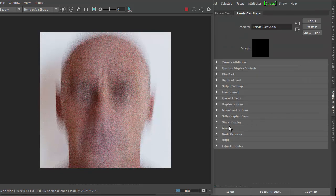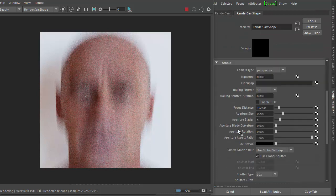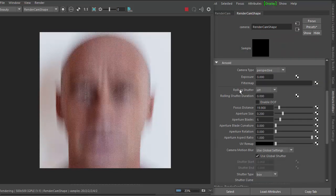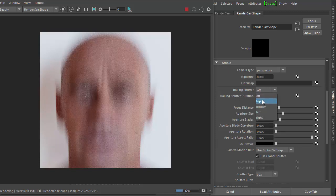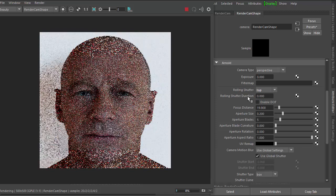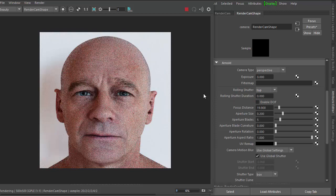So now if we go into the Arnold attributes for the camera and you scroll down, you should see rolling shutter, which defaults to off. If we change it to top, you might not notice anything.